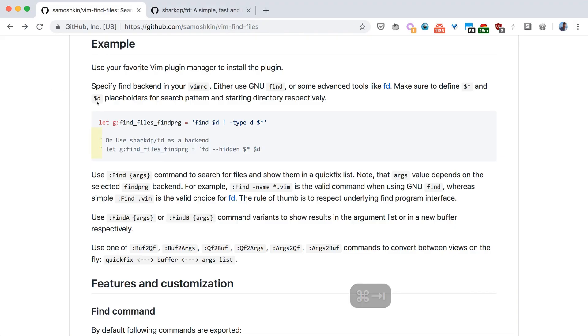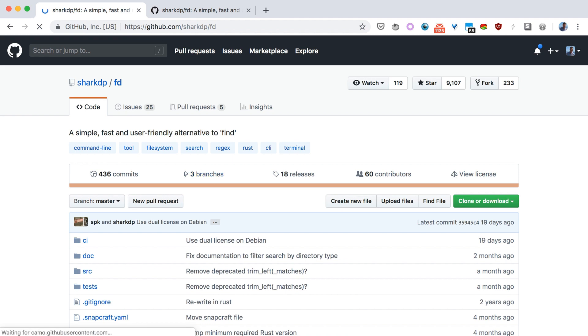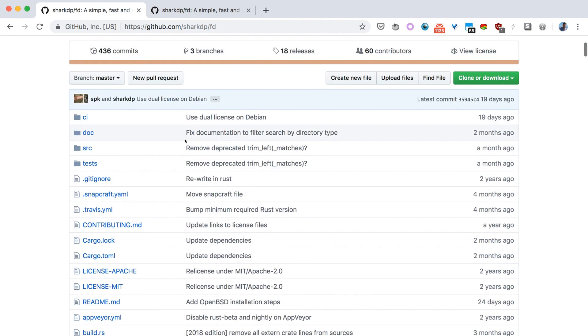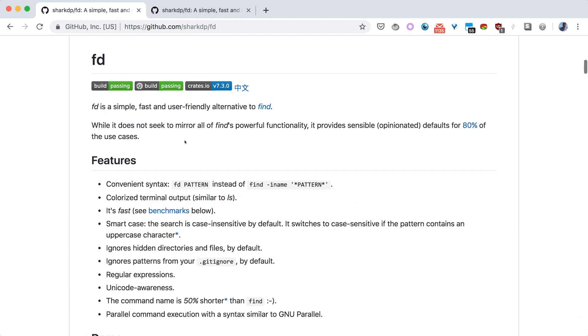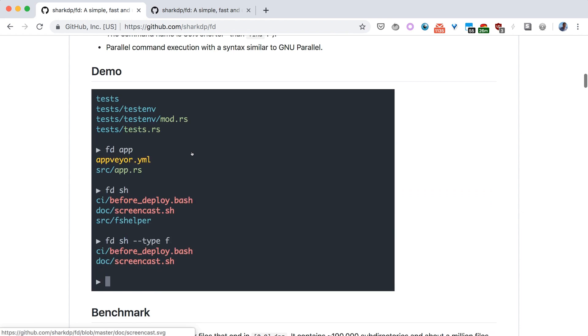Findprg setting allows you to provide your own find backend, for example, to use more advanced tools like fd. In general, fd has a compact syntax, respects your gitignore rules and supports smart case search, so I would recommend checking it out.